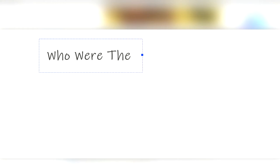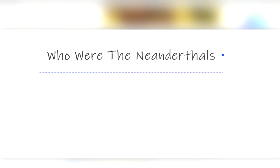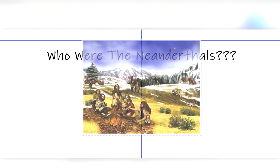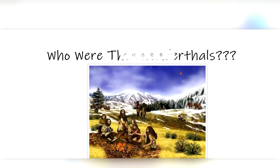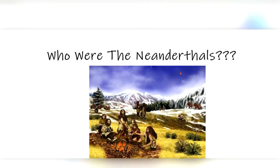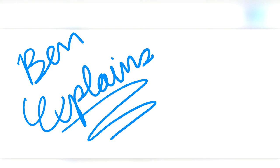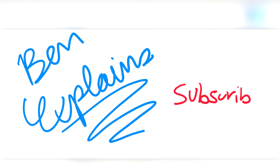Neanderthals are our closest relatives. Many of us have probably heard of them at some point, but who are they really? I'm going to answer that in this video. But before I begin, I want to thank you for watching Ben Explains. I come out with videos weekly, so if you want to see more, click that subscribe button down below. Now let's get into it.